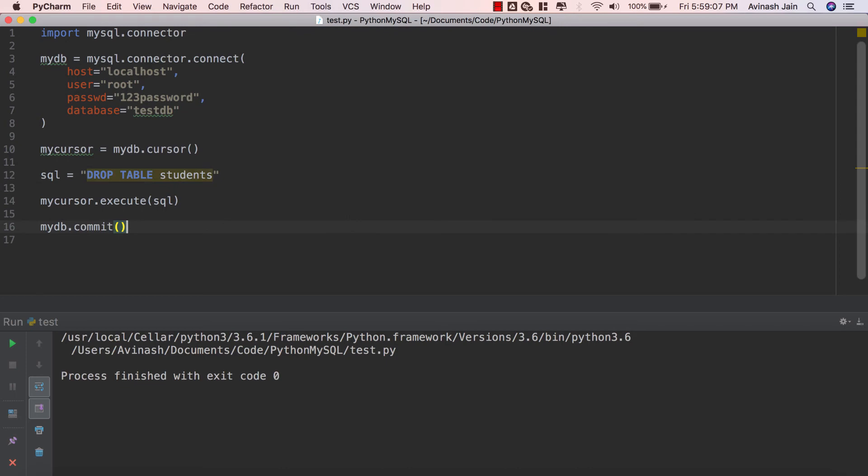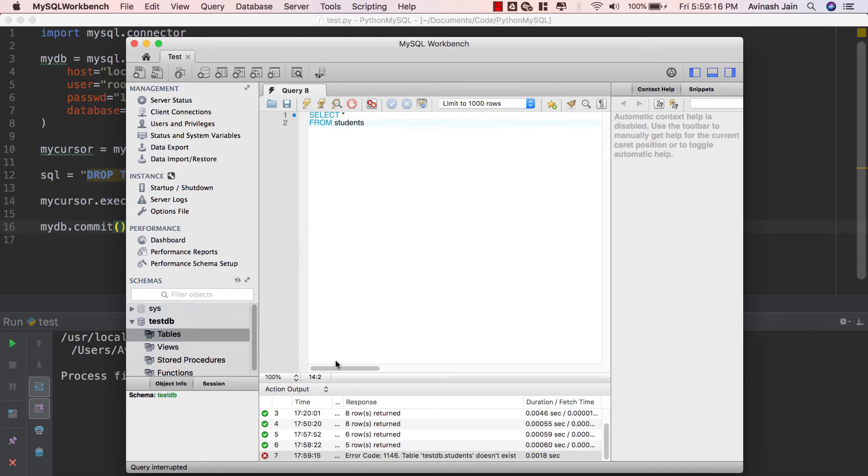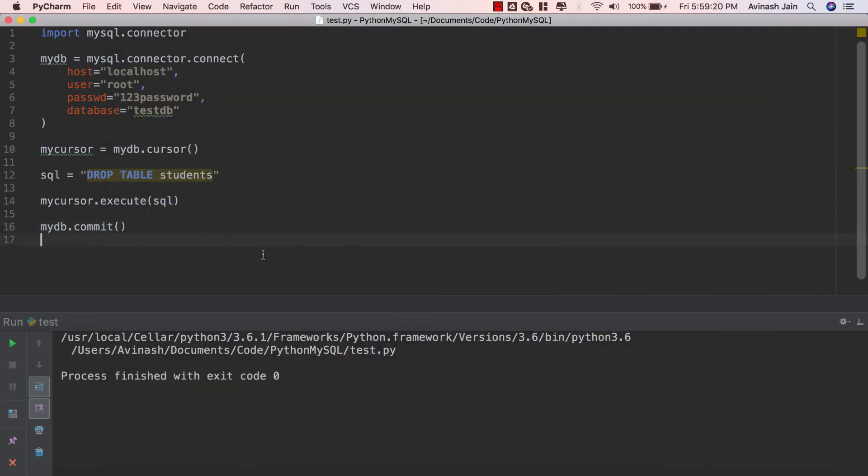Go ahead and save that and run it and now if you take a look at our MySQL Workbench, if I refresh my schema I can now see that the tables has nothing. If I try running this command I'm gonna get an error. Table testdb.students does not exist. So what that means now is students has been deleted from our database.